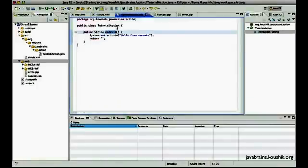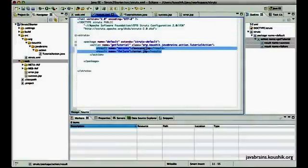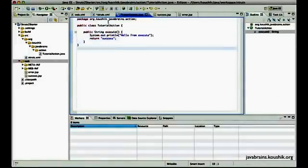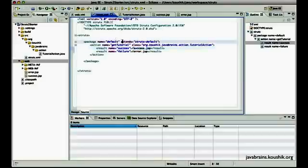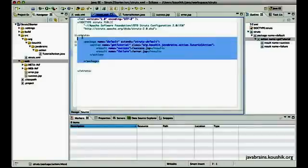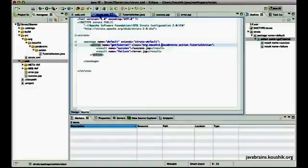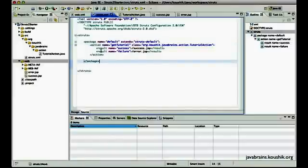To test it out, I'm going to return the same code we've configured for success.JSP and see if success.JSP gets rendered. Unfortunately, even with all these configurations — the struts XML, the action class, and the JSPs — we are still not ready to execute the project. There's one final thing we have to do.